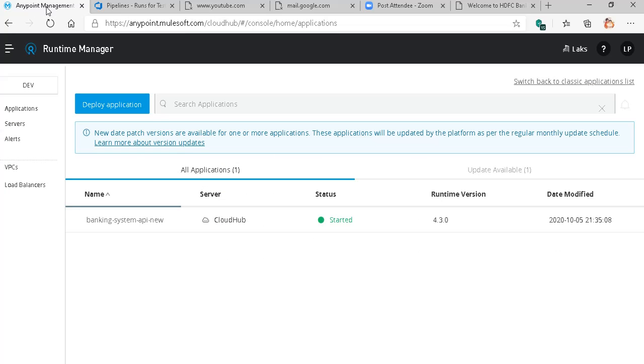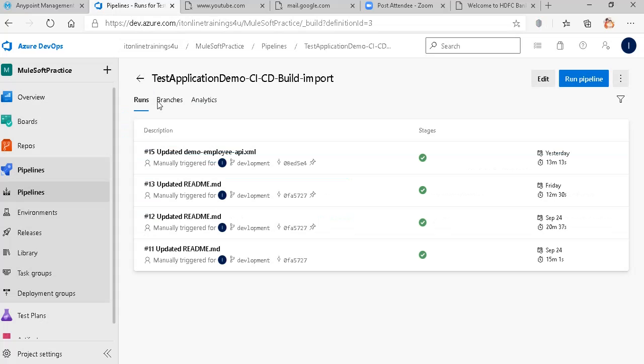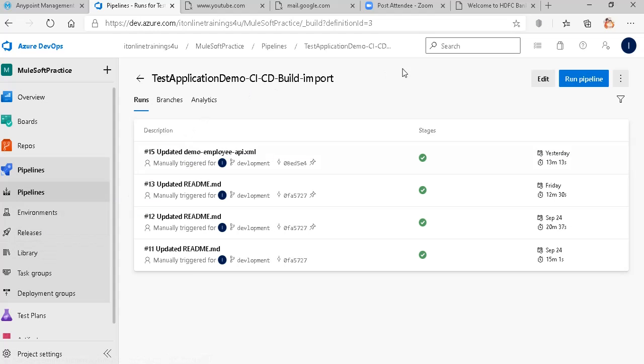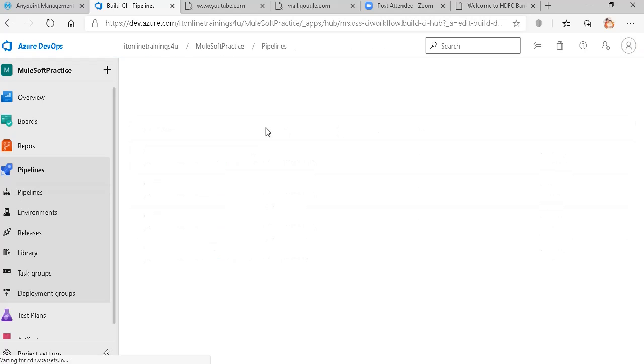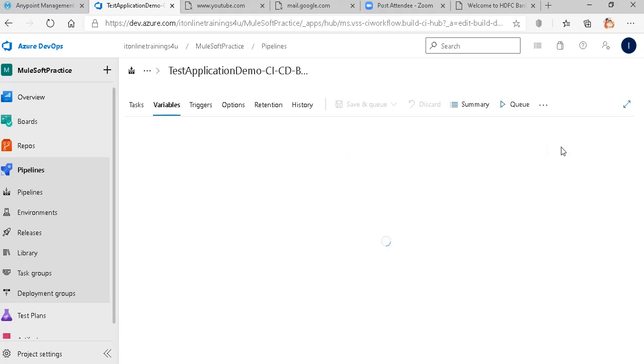Let me show you, this is my Anypoint Platform. Here I have only one application, the Banking System API. This is the old one, you can ignore this. Now in my build pipeline, if you can observe, I have given my application name in this variable.